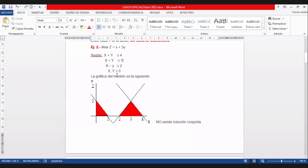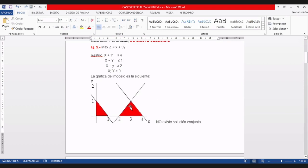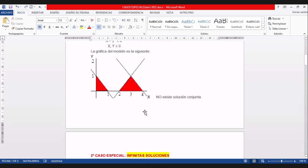La tercera es X menos Y mayor o igual a 2; la solución está hacia la derecha. Pintando las soluciones, hay dos áreas que se excluyen: la que dice menor o igual a 1 va hacia abajo, y la otra solución está dentro de un triángulo. No hay una solución común para las tres restricciones; es otro caso donde no existe solución.